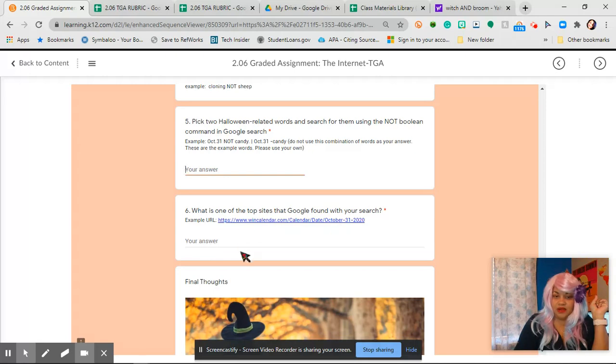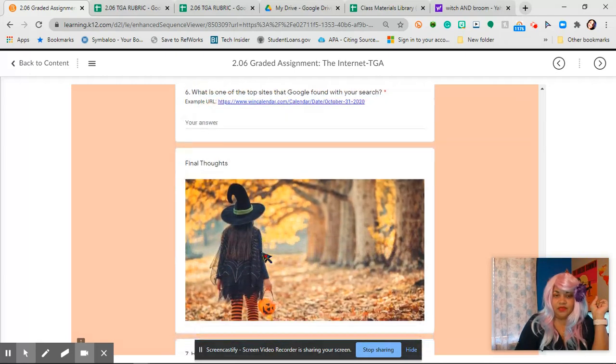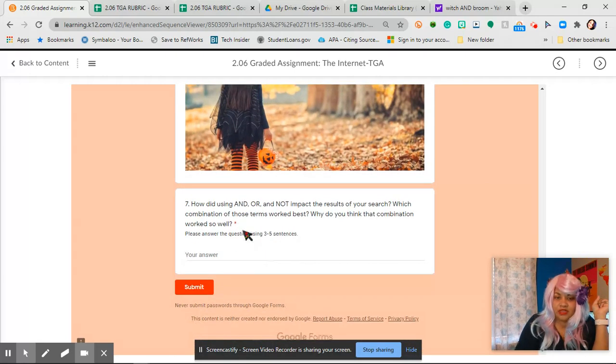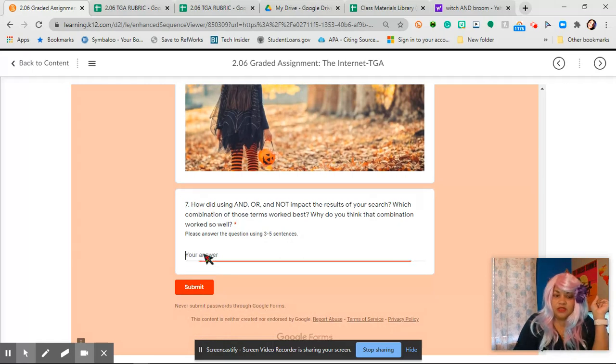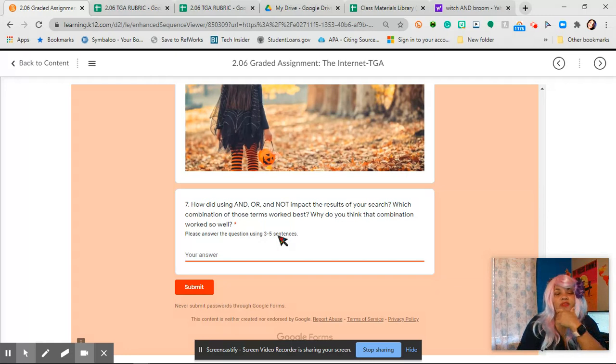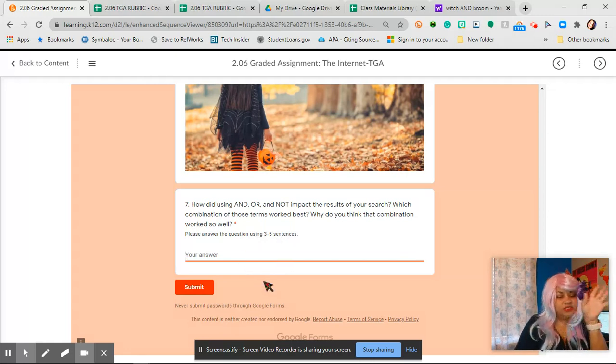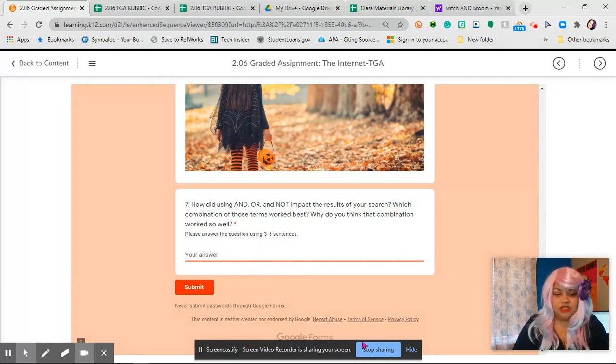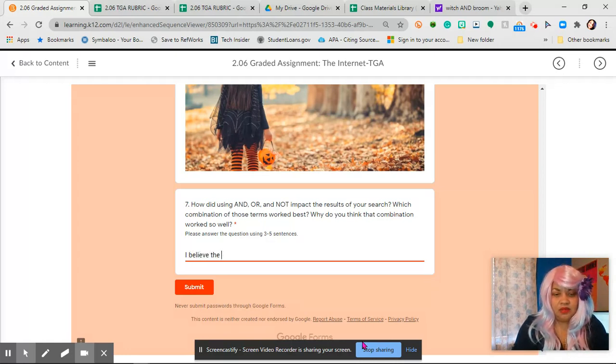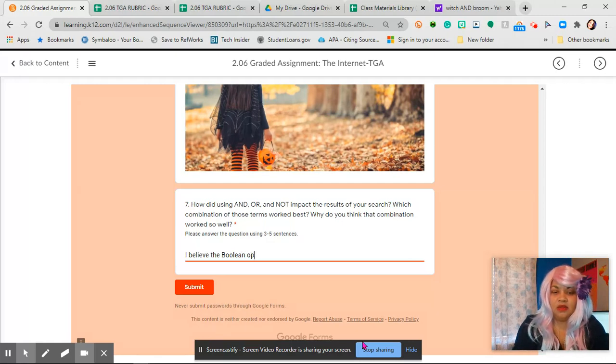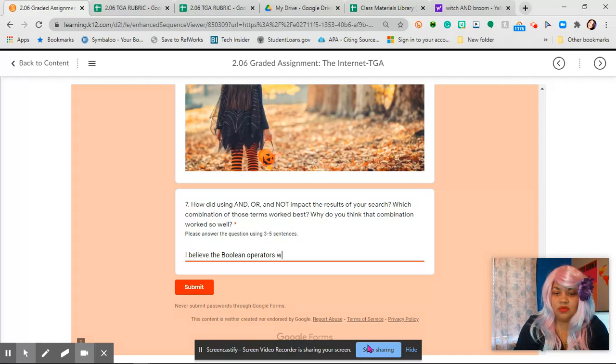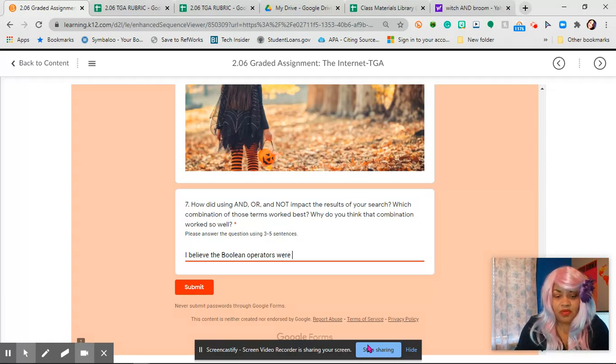So at the end you're going to put your final thoughts. So what were your final thoughts? And you're going to use three sentences. What were your final thoughts? And you're going to use three sentences, like I just said.